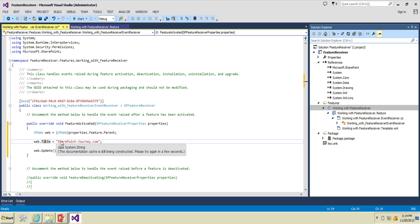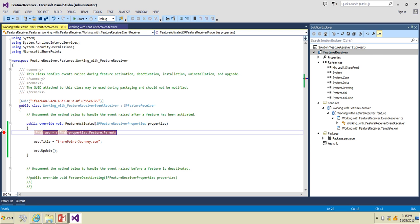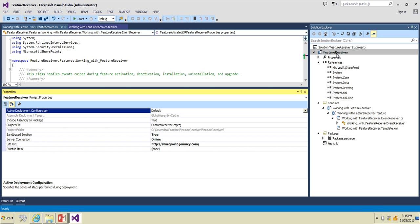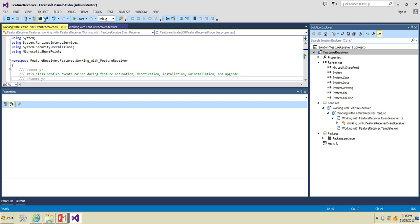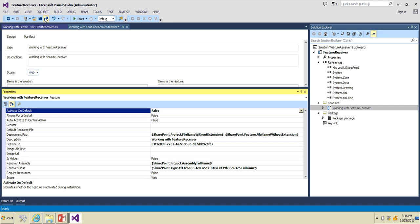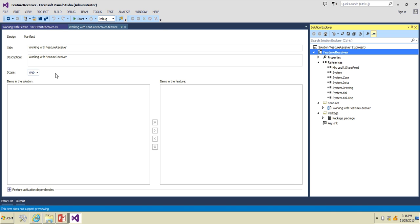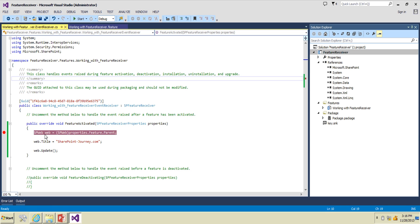In the first line I get the instance of SPWeb on which the feature is running, then I set the title to 'sharepointjourney.com' and call web.Update(). Let's save everything. To debug this, I'll go to the feature project properties and change the active deployment configuration to 'No Activation'. I'll also go to Features and change 'Activate on Default' to false, so when Visual Studio deploys the project it builds, creates a package, and deploys it but does not activate any feature.